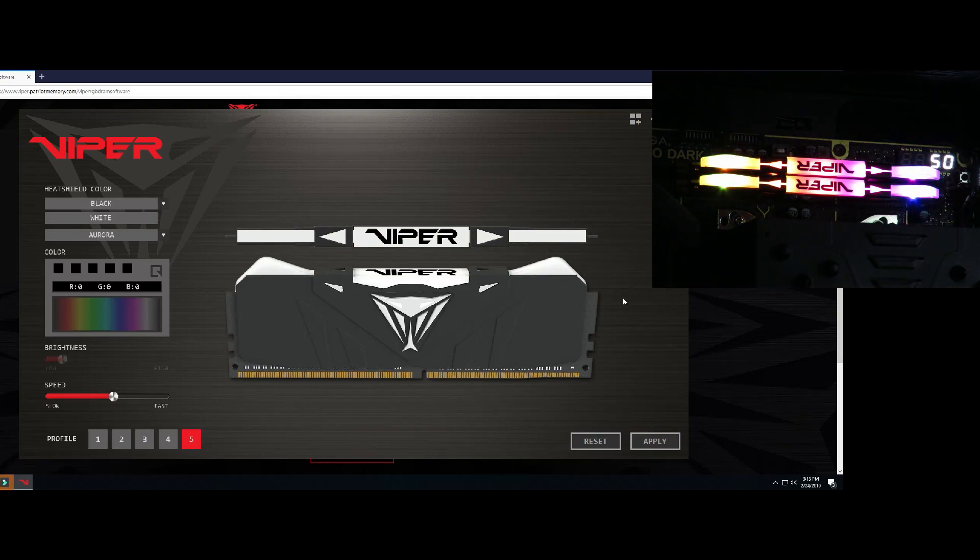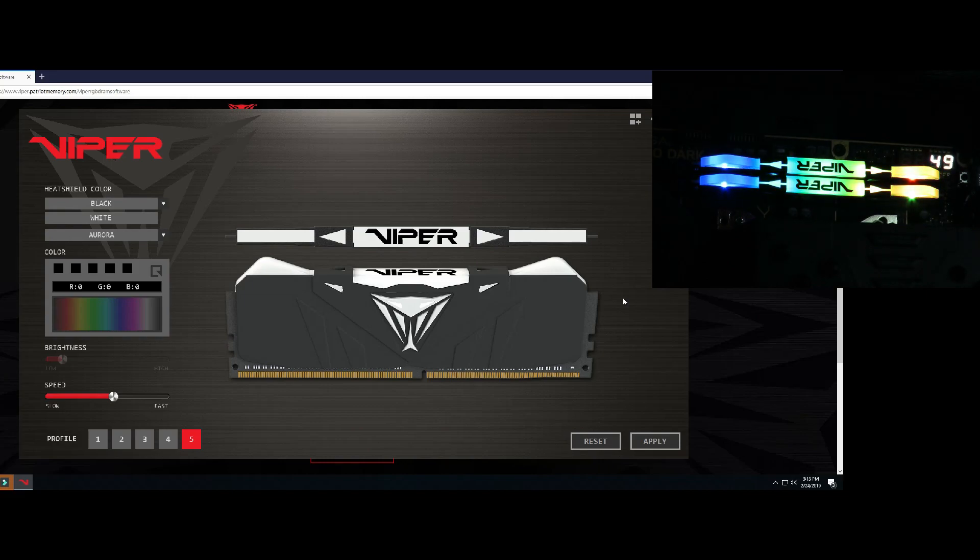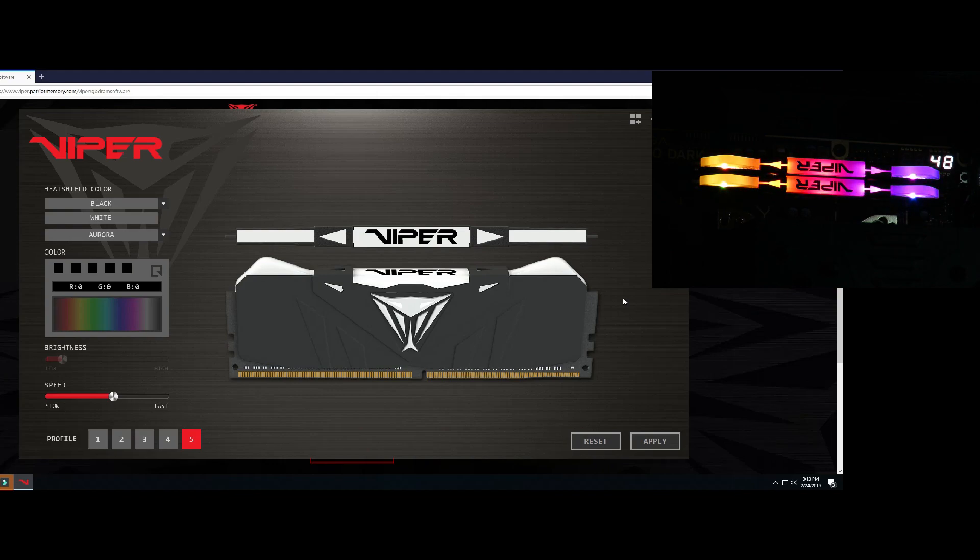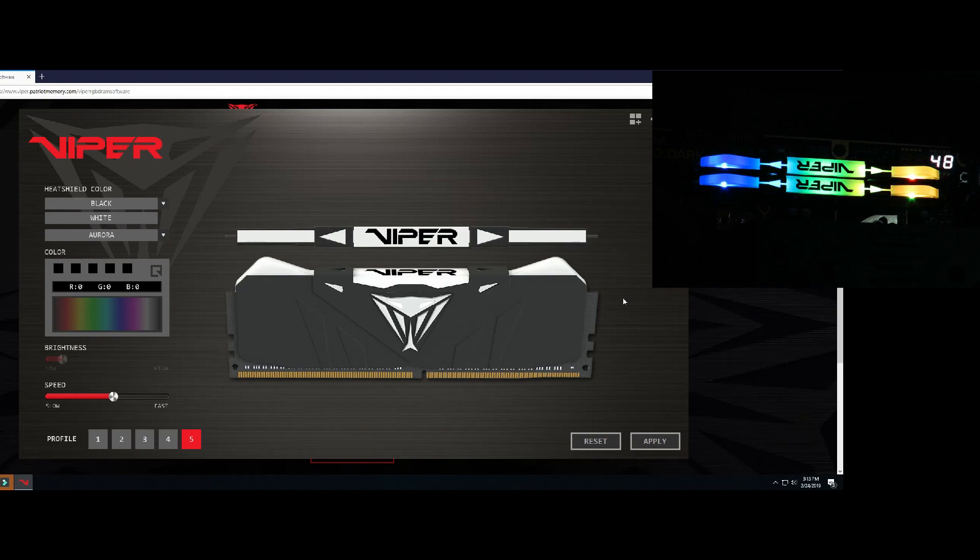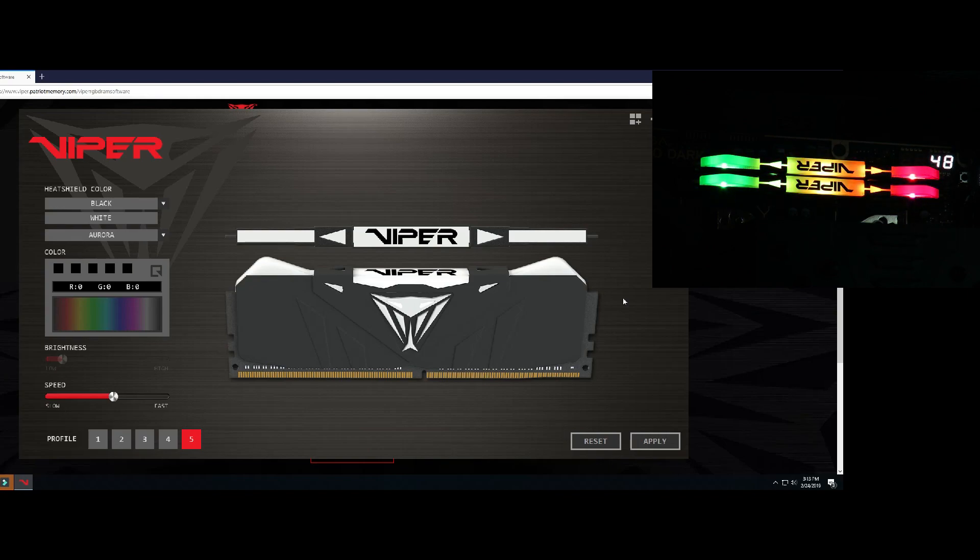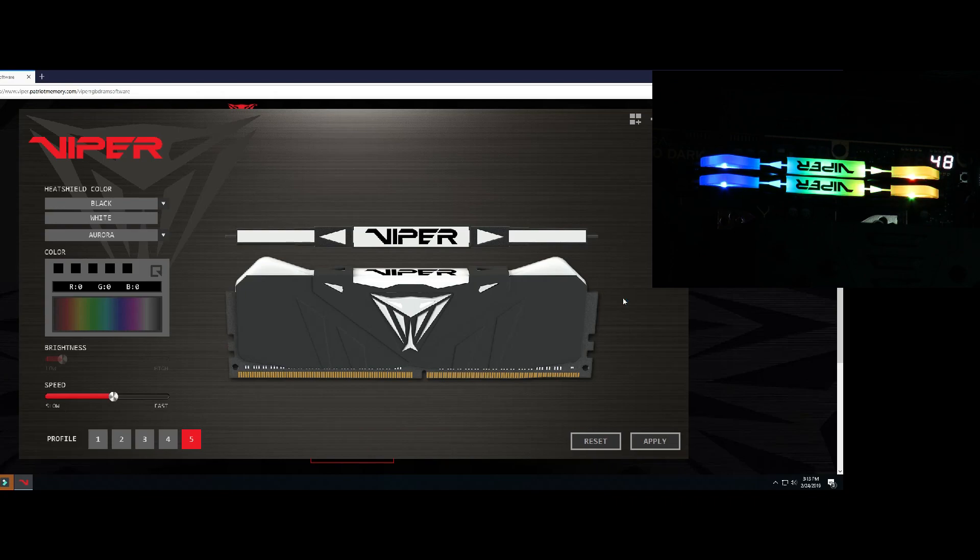So that's about it. I just wanted to show you guys how the Patriot Viper Gaming RGB DDR4 3200 megahertz 16 gig kit worked, how the RGB lights are programmed, the profiles and all that good stuff. I hope you liked it. As always, please do click like and subscribe, it helps me out a ton. If you have any questions, comments or concerns about this memory, please do leave them in the comments below. As always I'd be more than happy to answer those questions and anything you guys need.